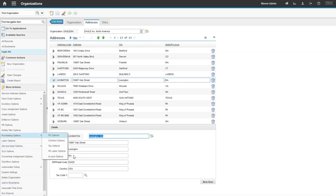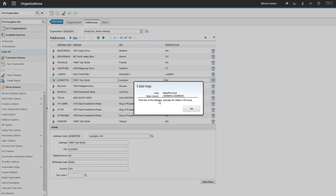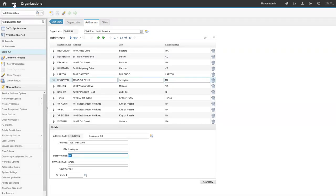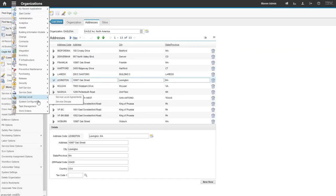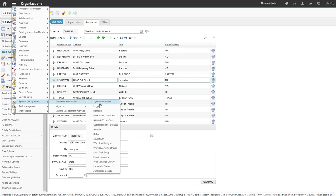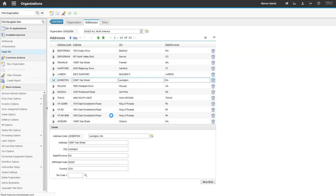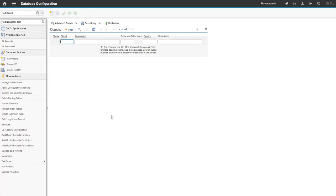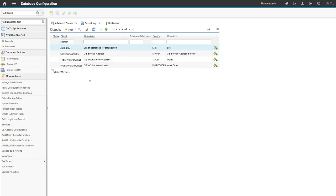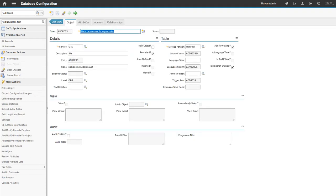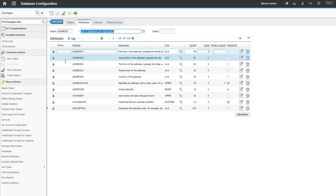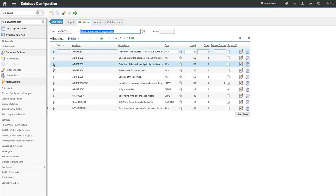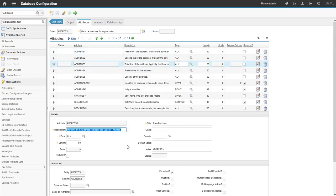So to get started, let's first confirm the field that we want to adjust. So in this case, we're going to be working on the address address 3 field. So if we go to the database configuration application, and we open up the address object, we go to the address 3 attribute, we'll see that the field is currently marked as an ALN 50.